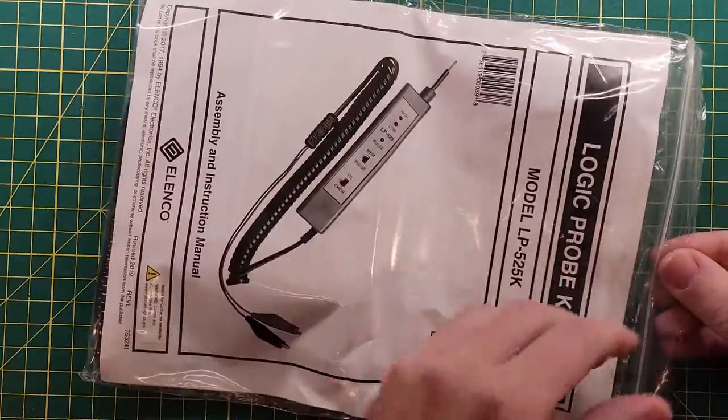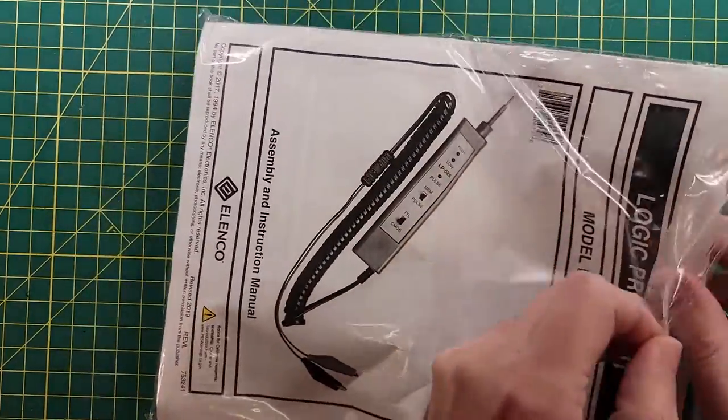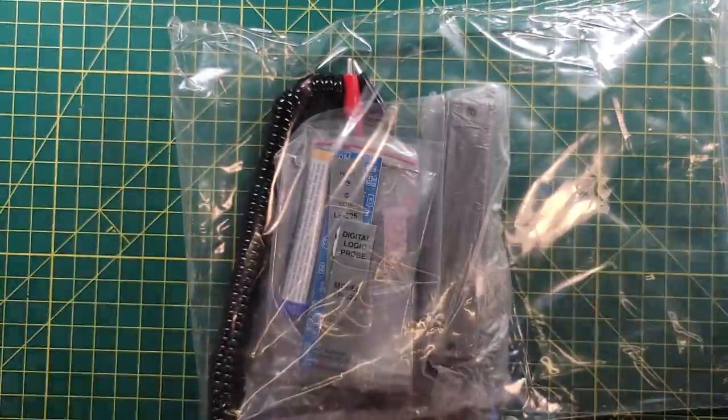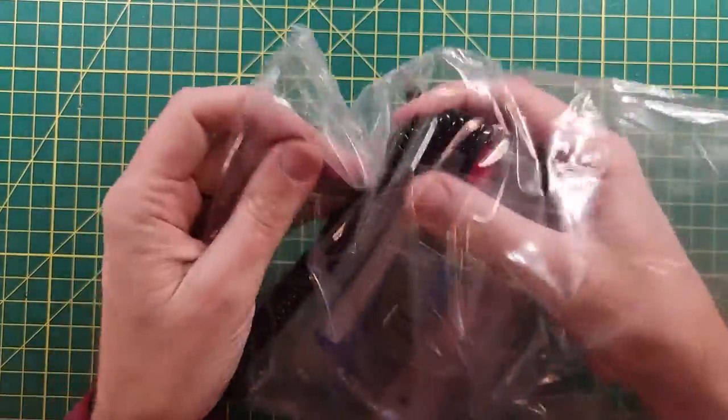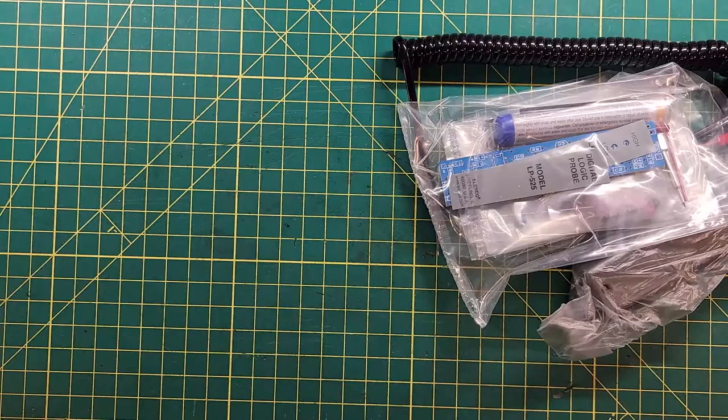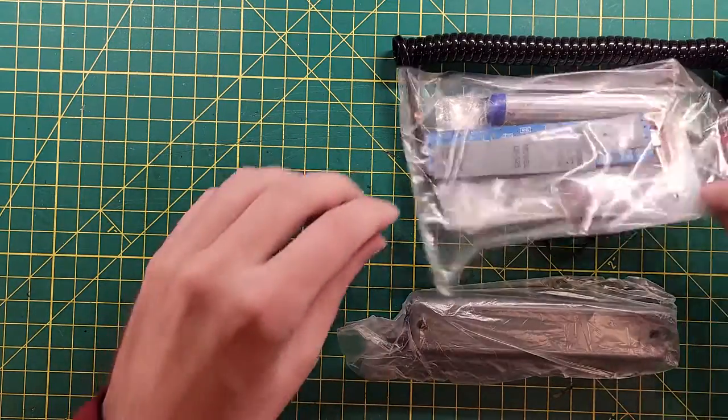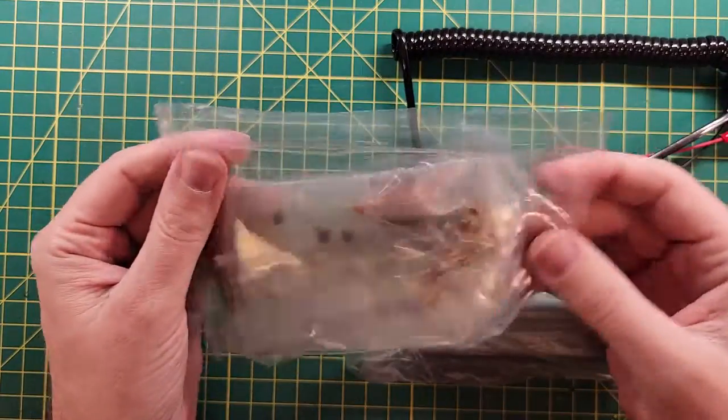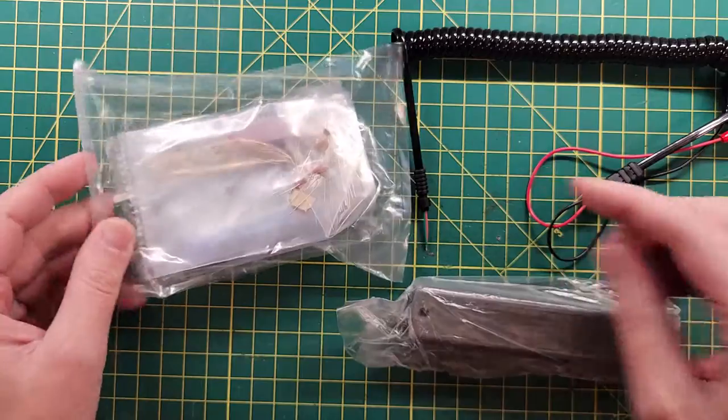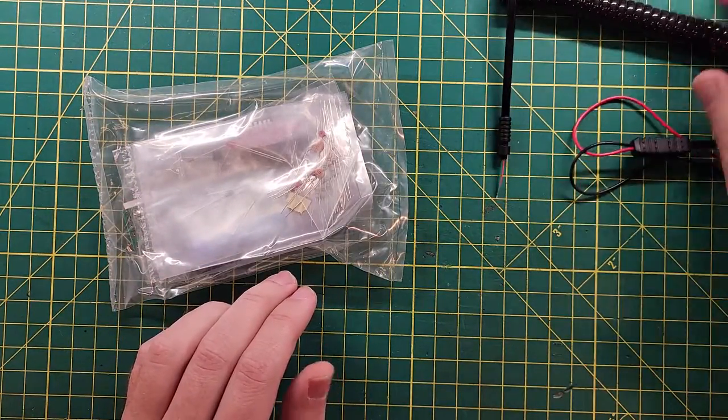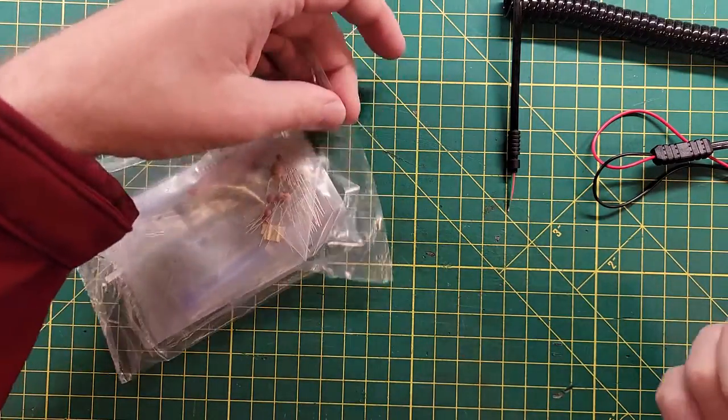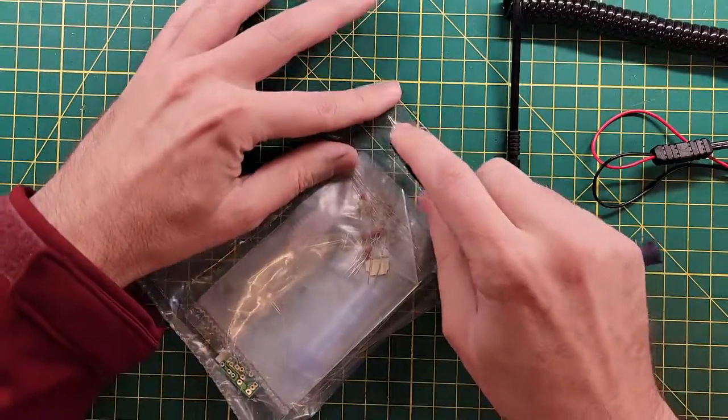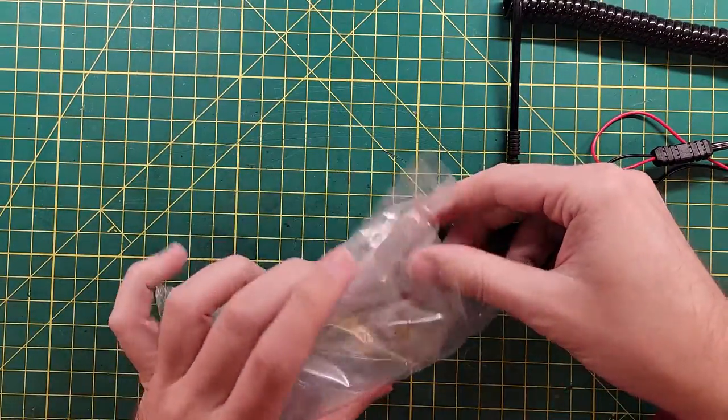It comes in a baggie. Under the baggie, pull out the directions. And as you'd expect from any good youtuber, it is my civic duty to put a link in the description down below for kits that we build on the channel in case you want to get one and build it yourself.